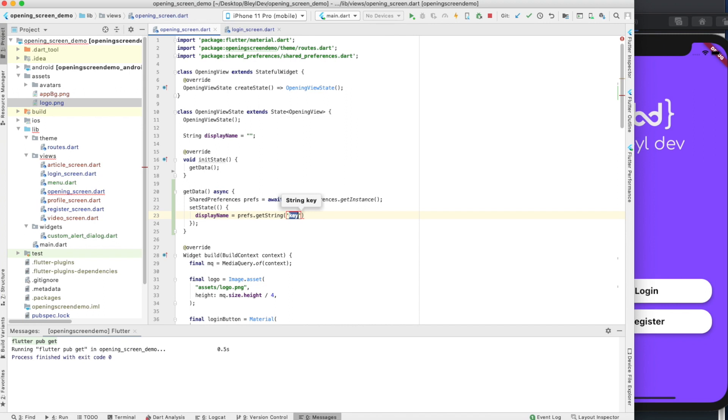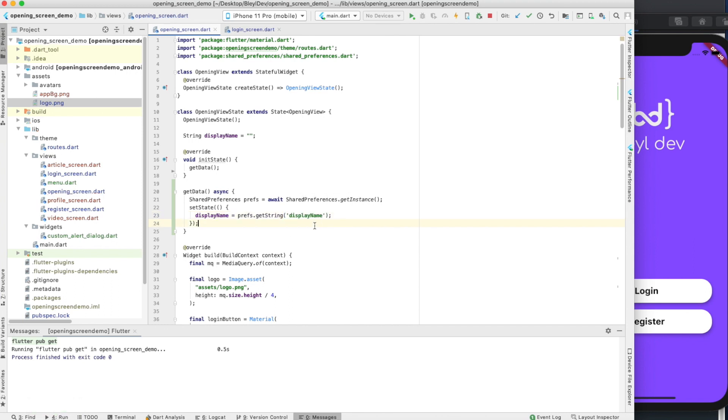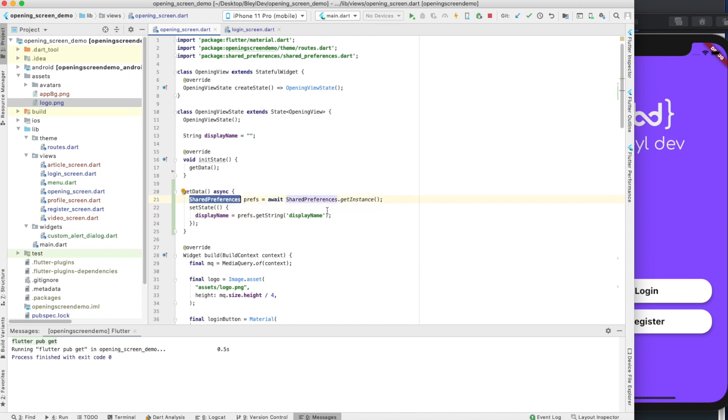We're going to say display name equals prefs.get string, and we're going to have the string be called display name. That's the variable we're going to be setting. Right now, this is going to be set to null because we do not have a display name string set in shared preferences yet. But I wanted to set this up first before we go ahead into the next bit.